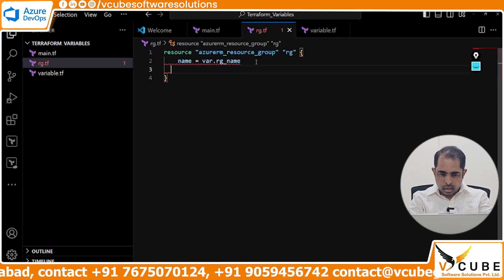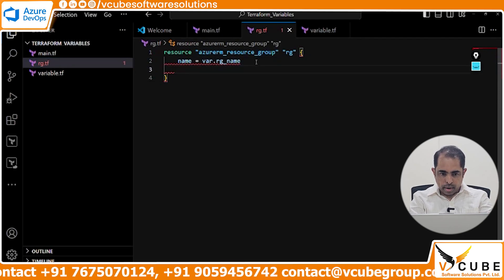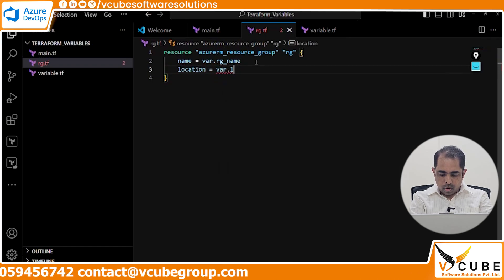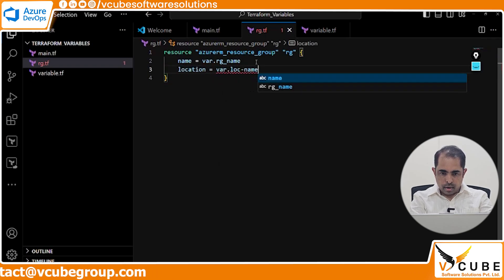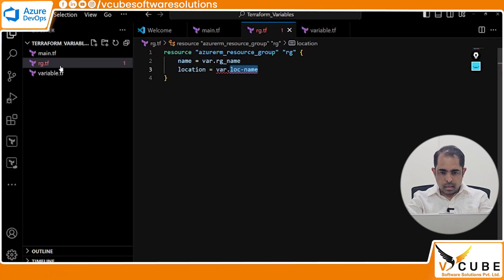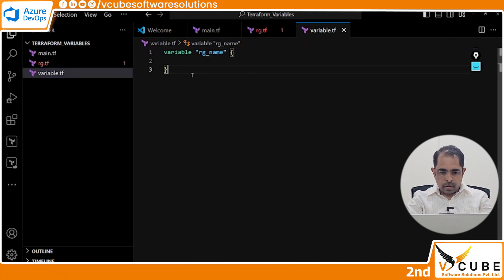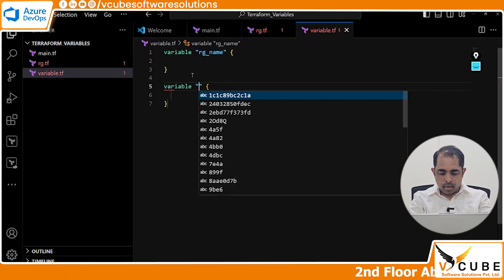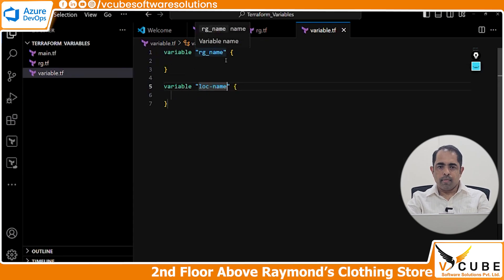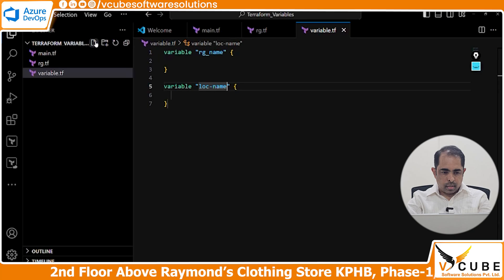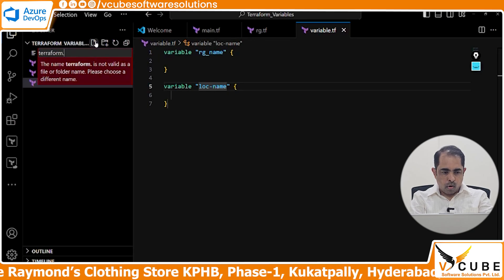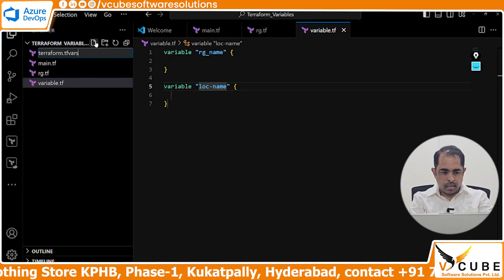For location, I'll use var.loc_name. Copy this and declare it in the variable block. Once declared in the variable block, I need to provide the values, so I'll add a terraform.tfvars file.